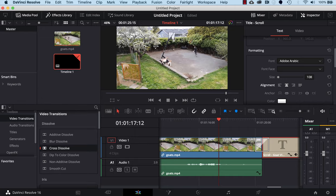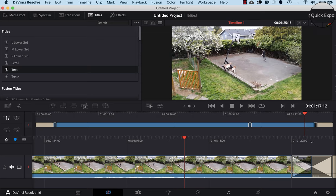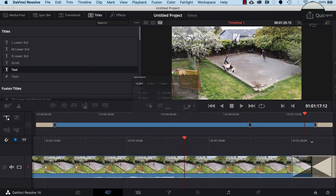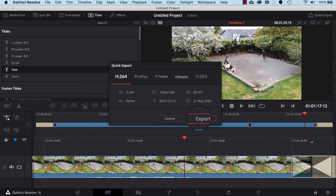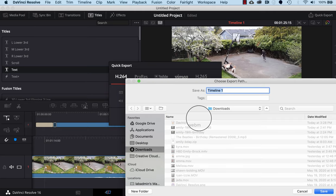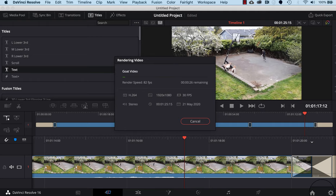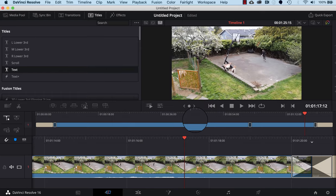The last thing we want to do is export the video so other people can view it. Click on the Cut tab, then click the Quick Export button on the top right. I'll select H.264 — all the settings look good — then click the Export button. I'll name it 'goat video', hit Save, and it will export in just a few seconds. There we go, it's done. Good job!